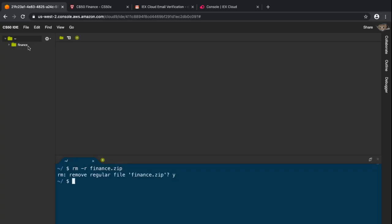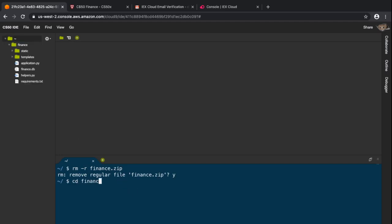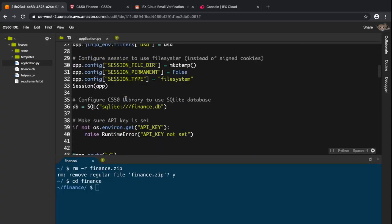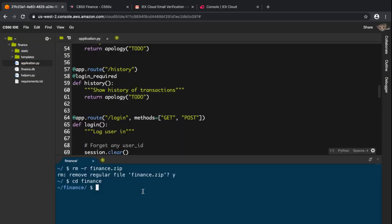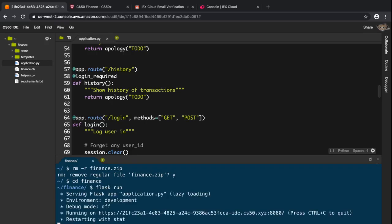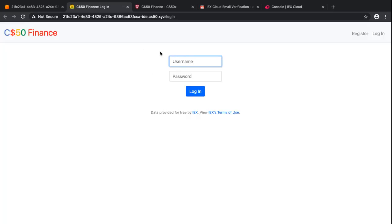I'll cd into the folder, then open up application.py. I can run the Flask server by typing 'flask run', which gives me a URL I can open up. As you can see, the server is running properly.